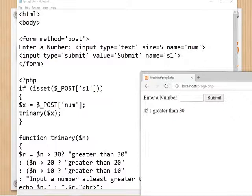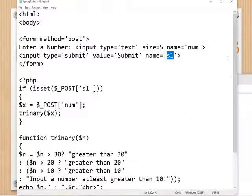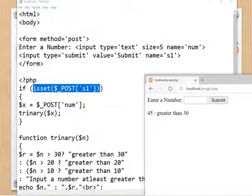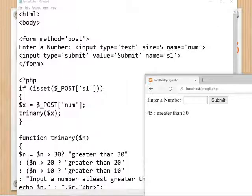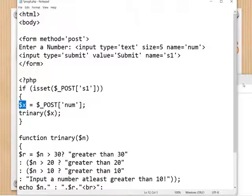When the Submit button is clicked, the content is transferred to the PHP coding. isset checks whether the variable is available — the variable is available when the submit button is clicked. The submit button name is s1, so the if condition is true. Inside the if condition, dollar _POST retrieves the value from the form control. Dollar _POST['num'] gets the value from the text box named 'num'. The number entered — here 45 — is retrieved and stored in the variable dollar x.